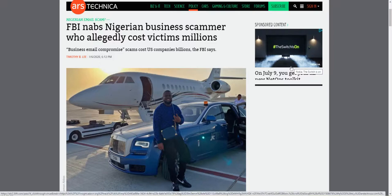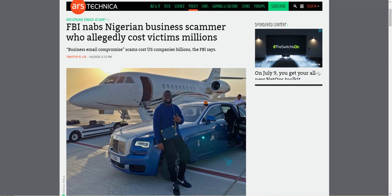What up folks, once again, I'm your boy Neb from NebstechBits. Let's take a look at this article from Ars Technica: FBI nabs Nigerian business scammer who allegedly cost victims millions.